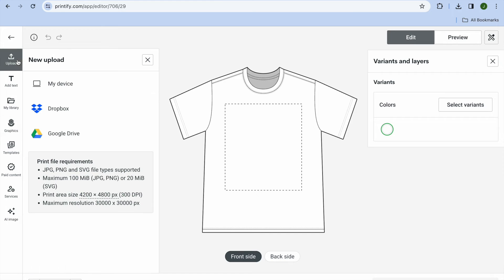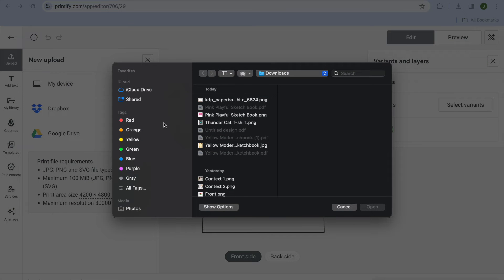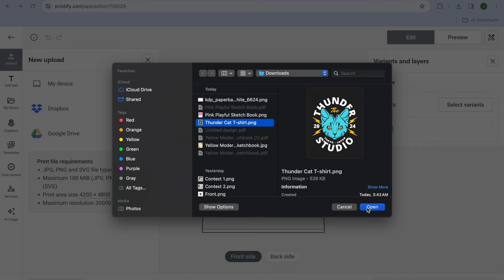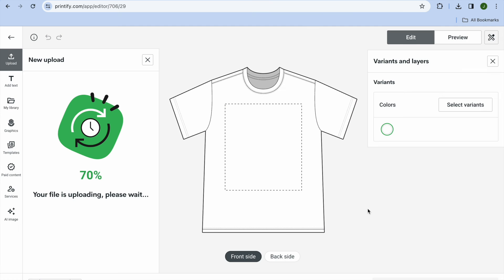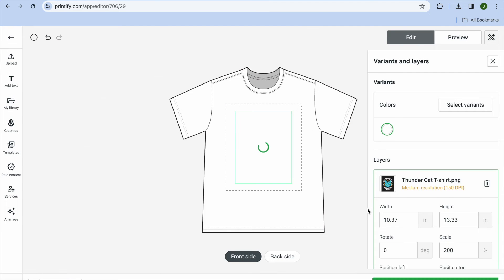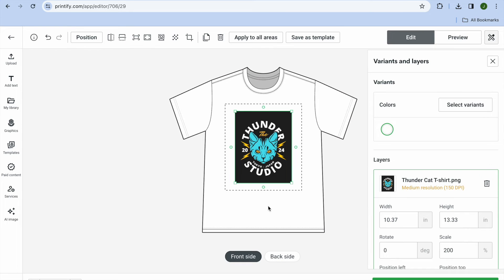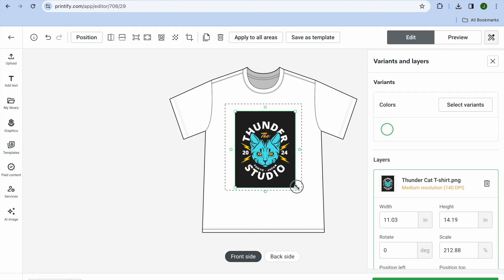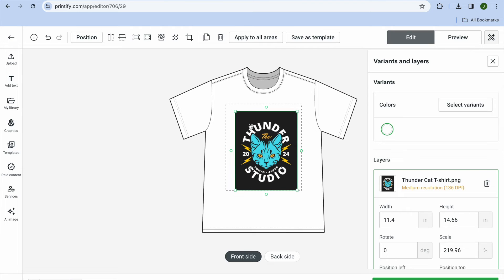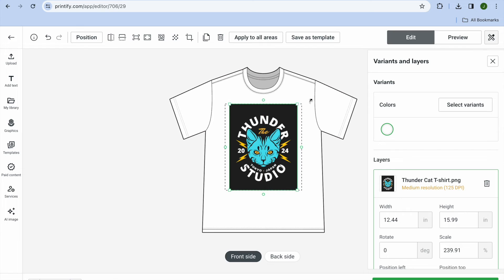After downloading your design, go back into Printify. Tap on Upload, then tap on 'My Device,' find the design you created, and tap Open. After doing that, you can adjust the size by pulling along the box.